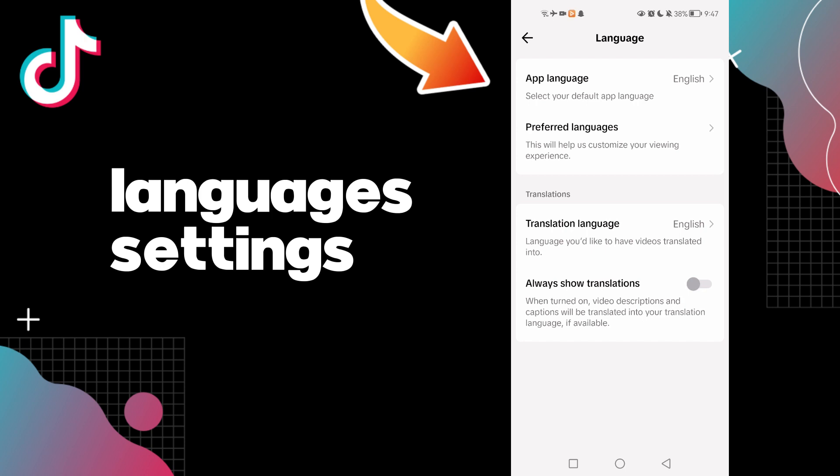And that's how to find language settings on your account on TikTok, easy and quick.